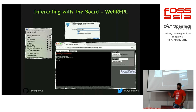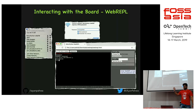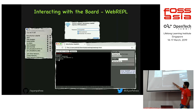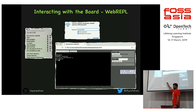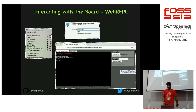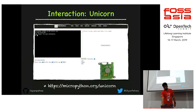There's also a Web REPL, especially for ESP8266: connect the board to your home WiFi, open the Web REPL in your browser, and send code over TCP sockets. Multiple tools are available to interact with your board.